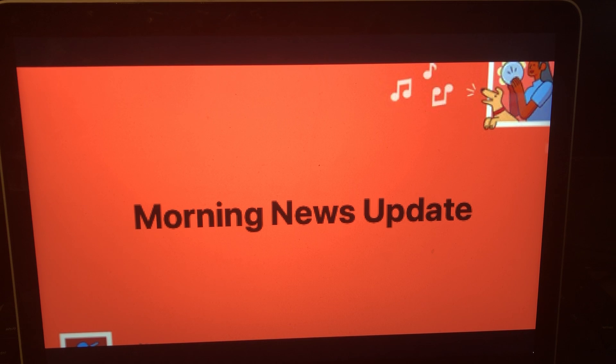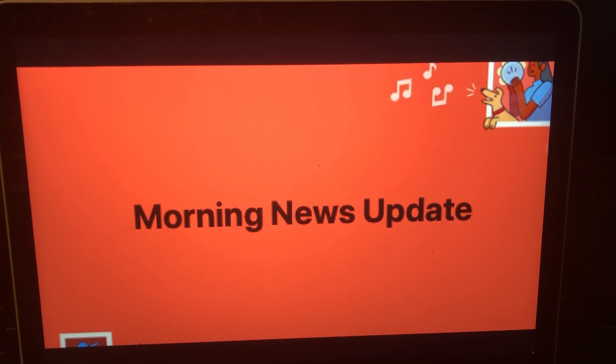FBI assisting with Concord double homicide. Let's take a listen to that video from WMUR News 9.